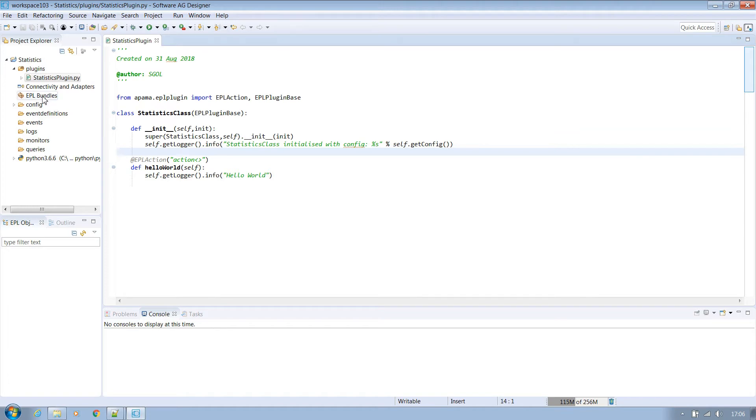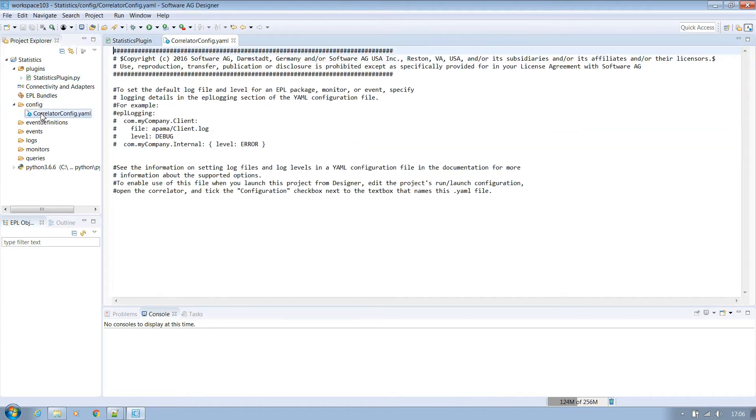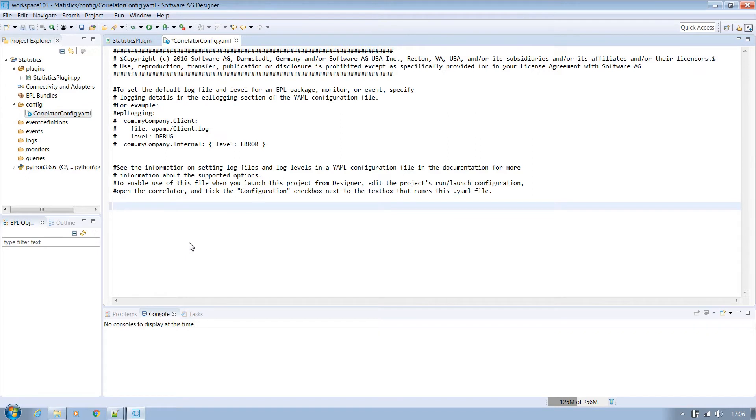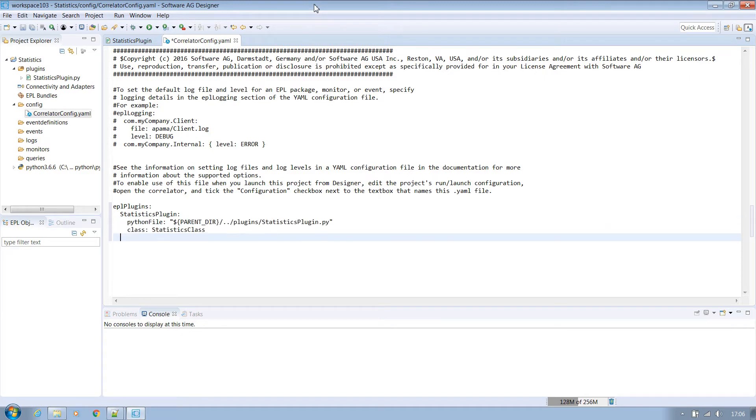Now let's set up our configuration file that would make sure this plugin is included in our project. Open the existing correlator config file. Create an EPL plugin section followed by a section for a statistics plugin. And this name is how we refer to it in the monitor script. Set up the path to where the Python file is and also state the name of the class. Make sure this matches the name declared in the Python file.